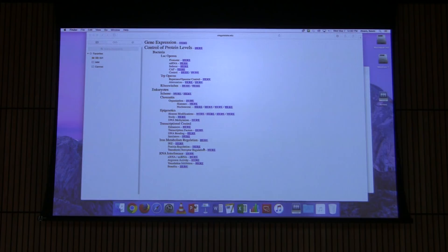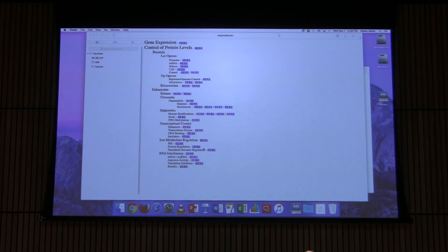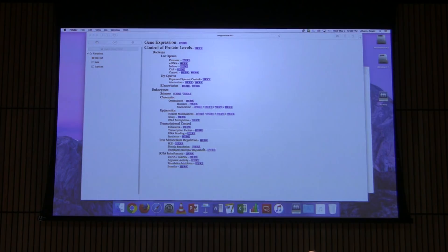We are down to our last five lectures. This is the last five lectures I will ever give to a class because I'm finishing my classroom teaching at the end of next week. So this is an interesting time for me.